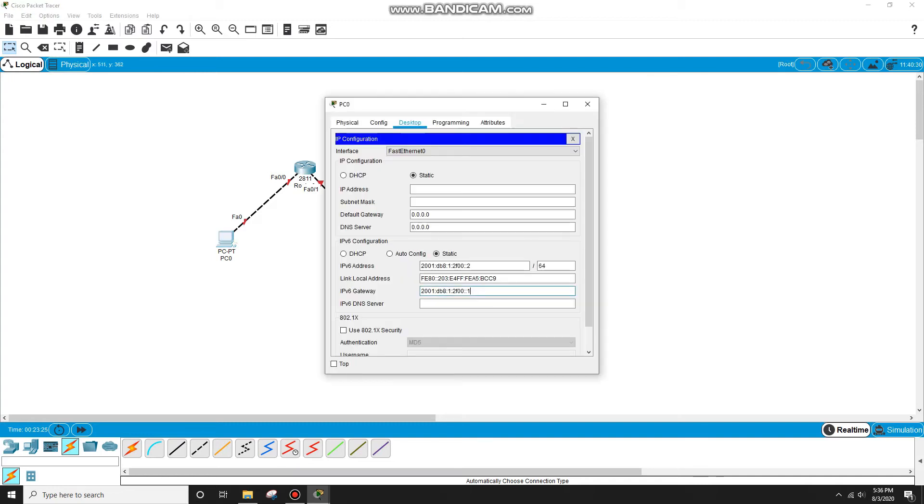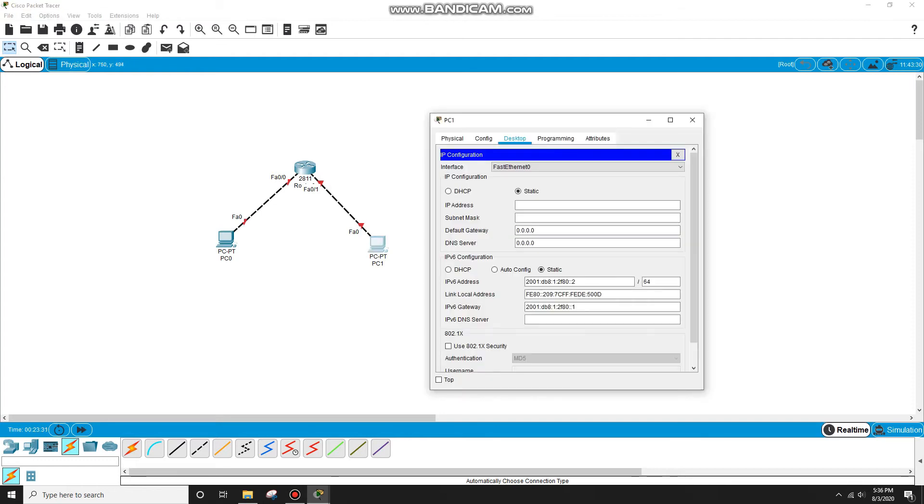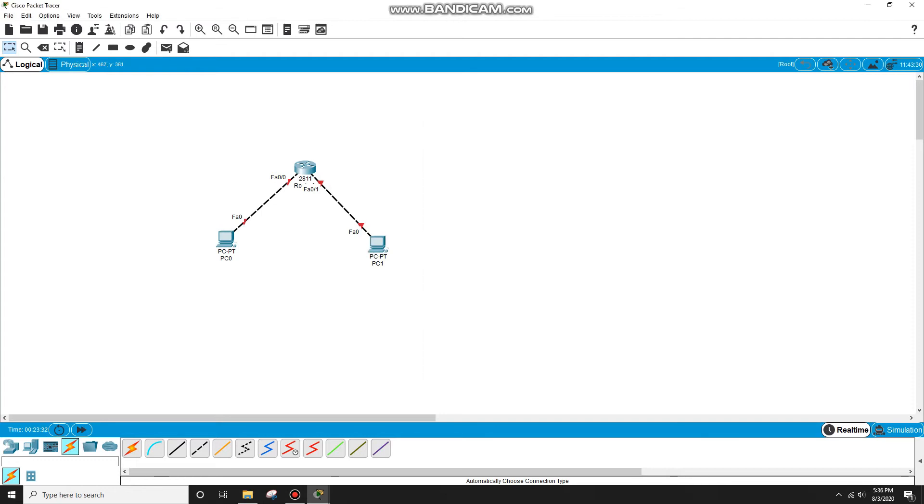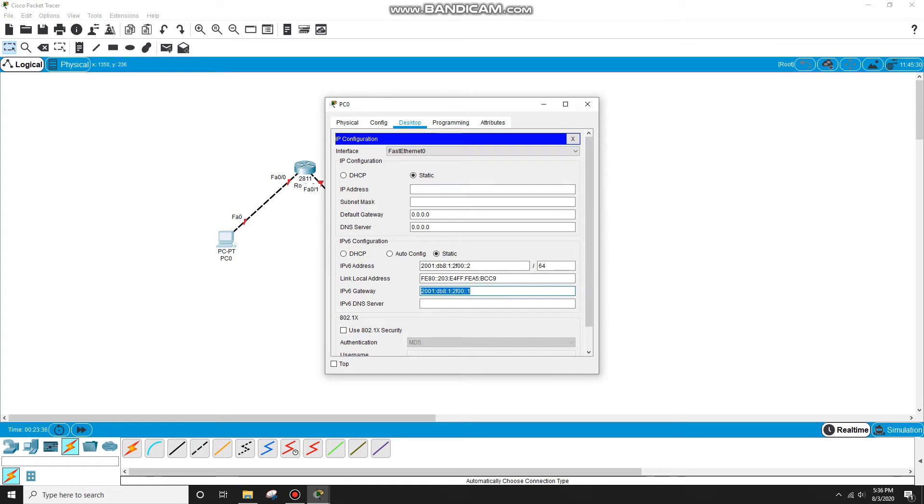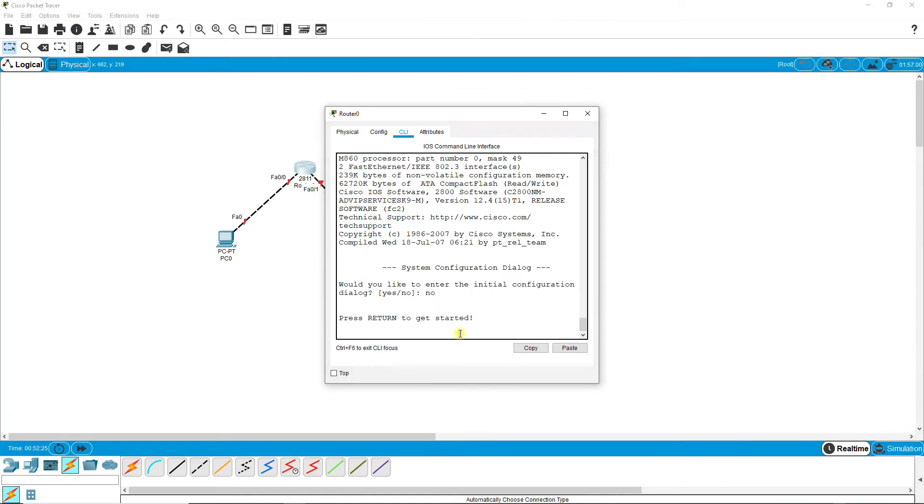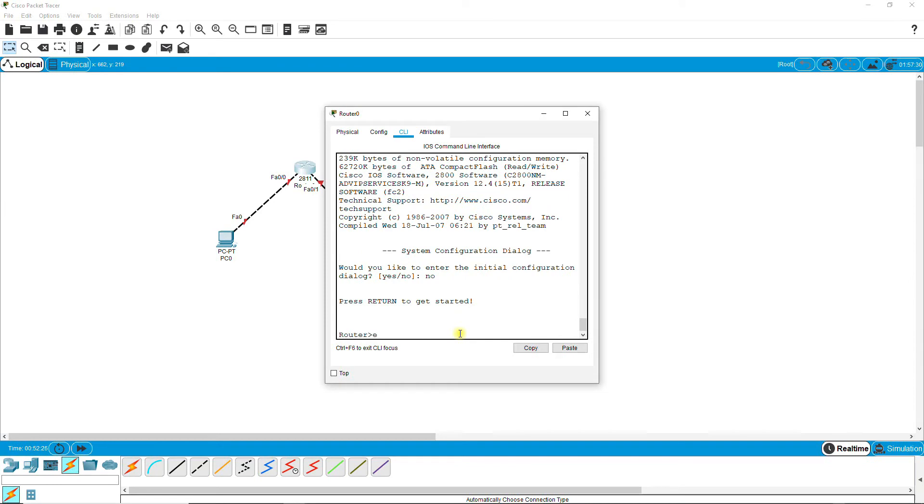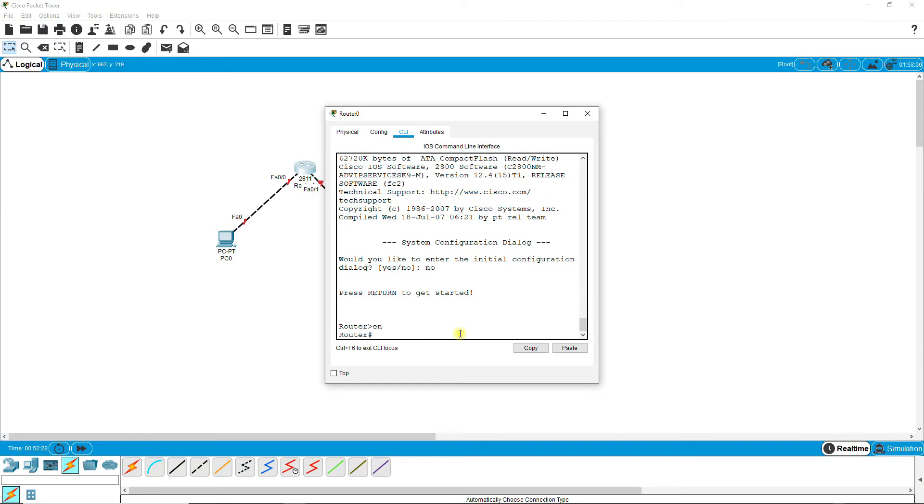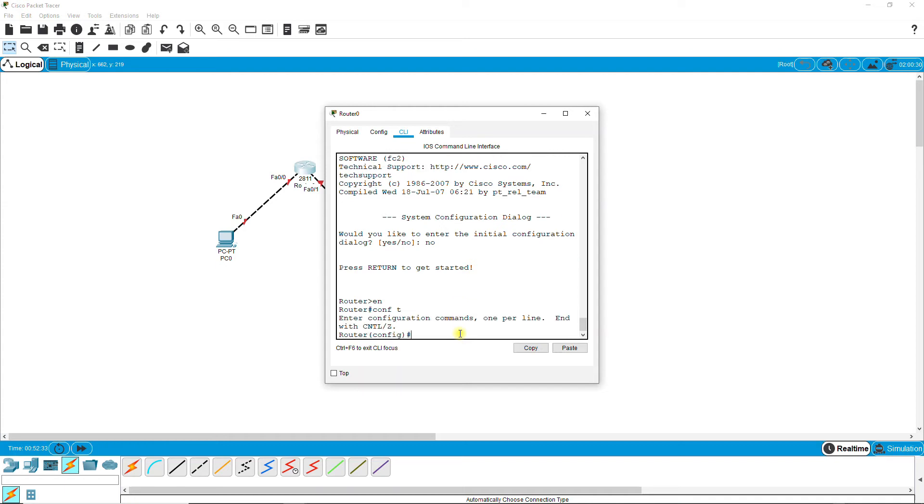I'll copy this for future use. Okay, right. So now I'm configuring the router: enable, configuration terminal, IPv6 unicast-routing.